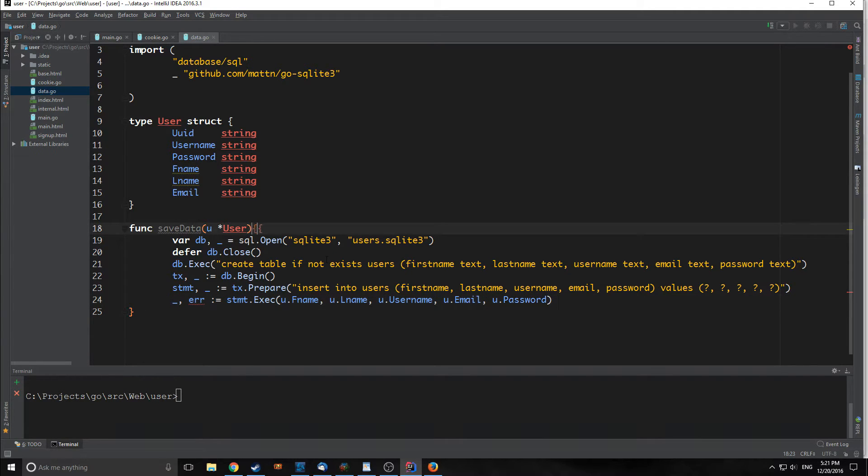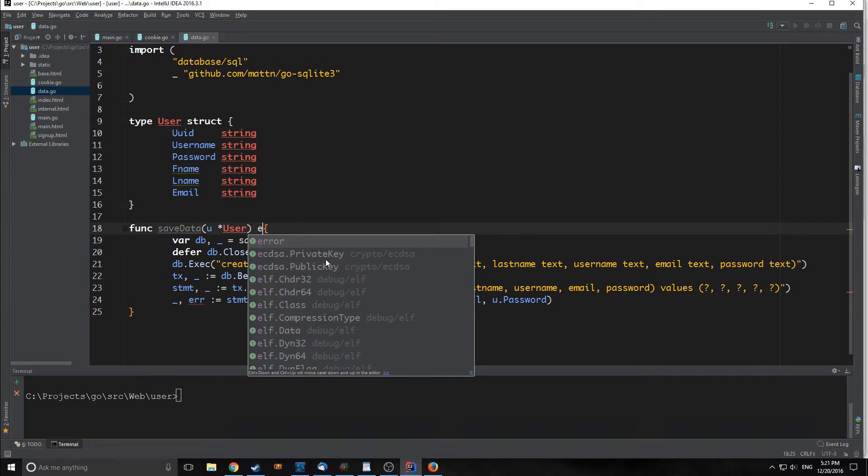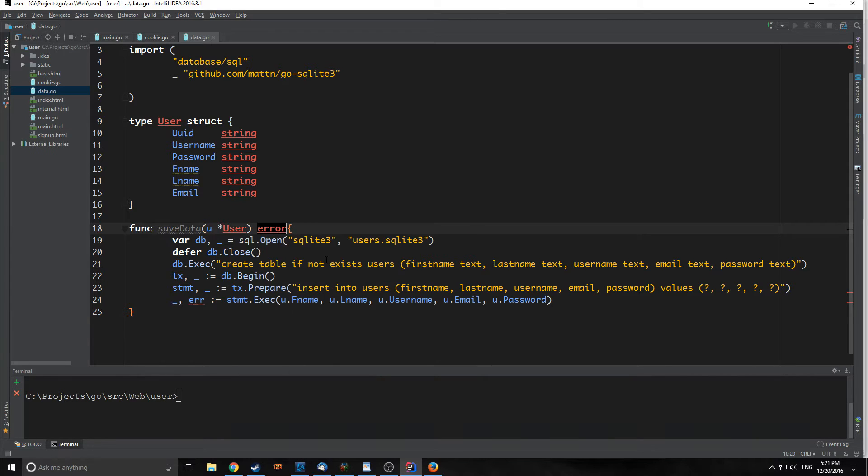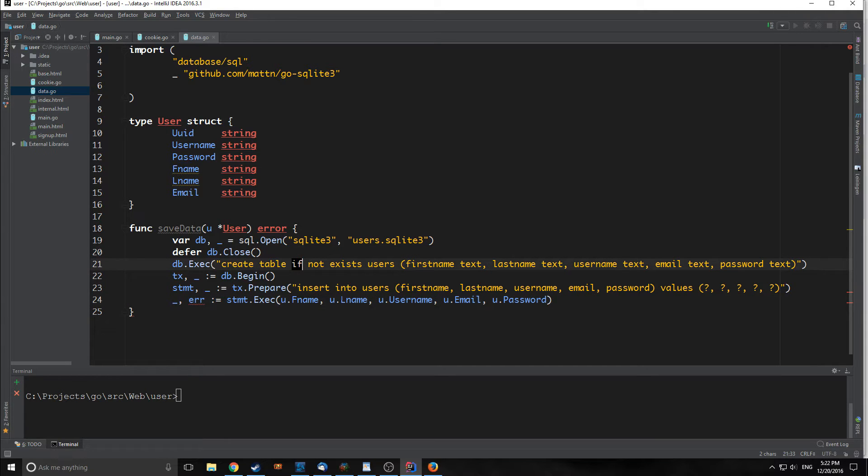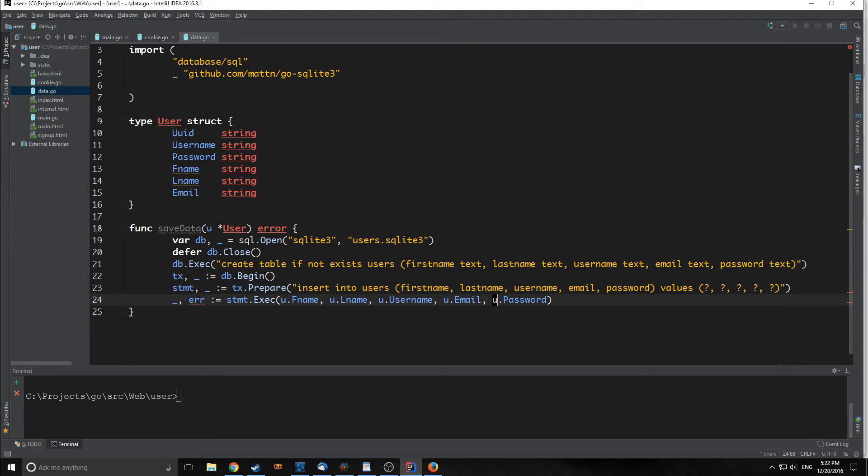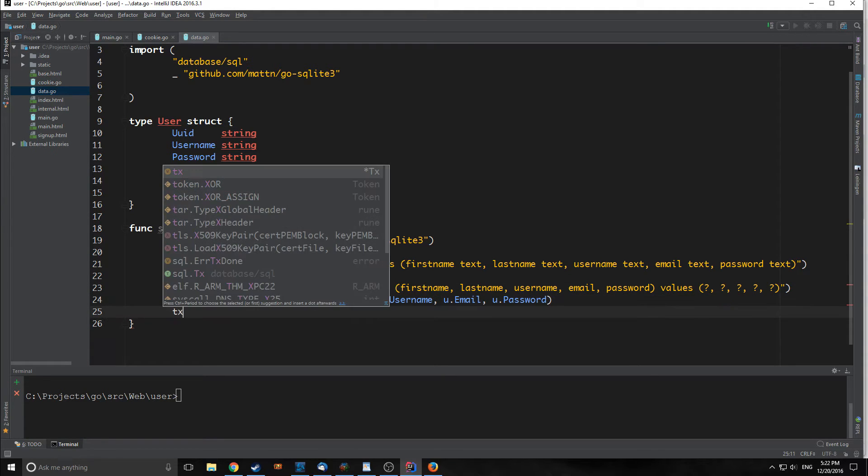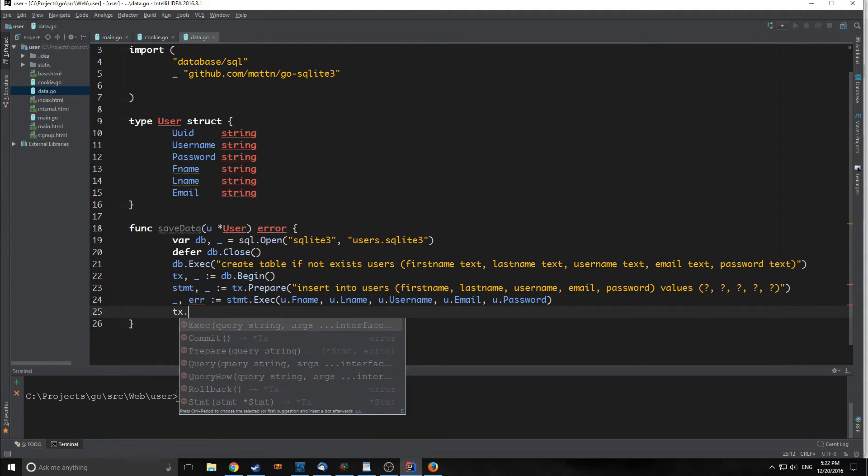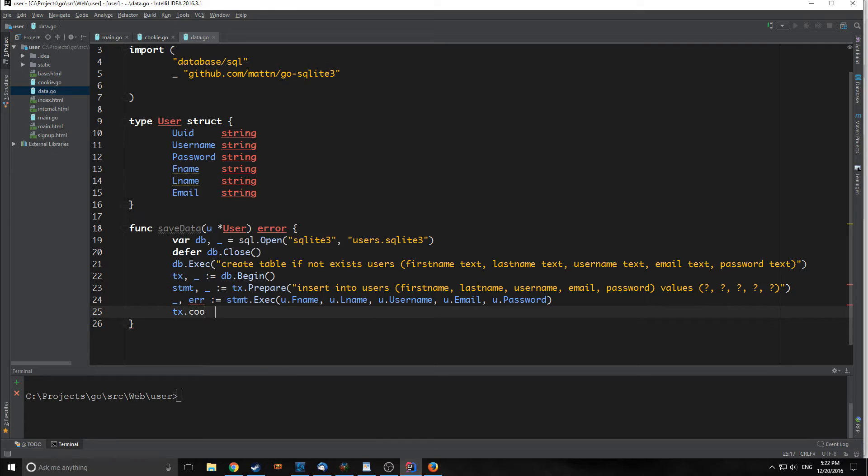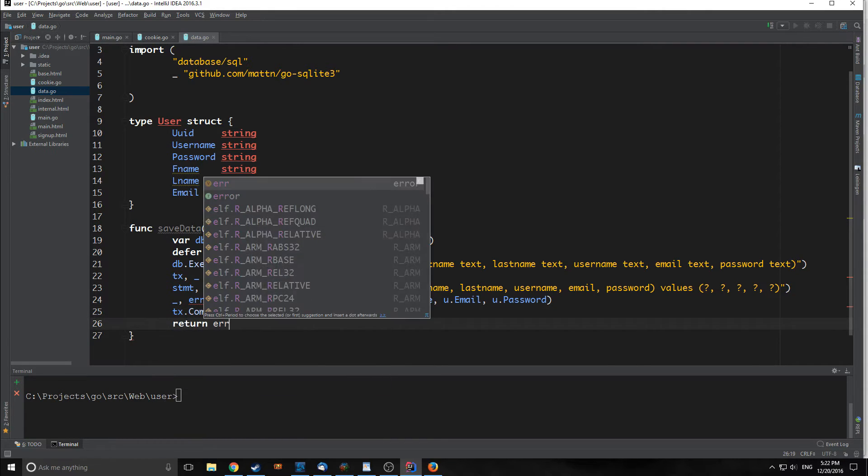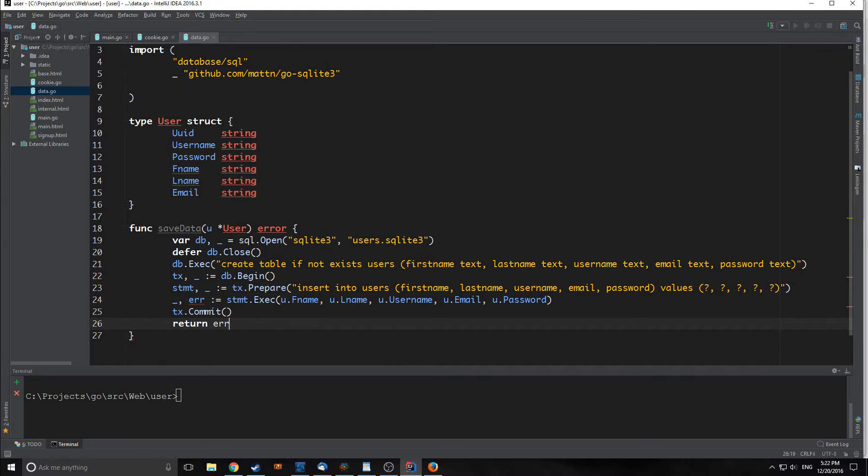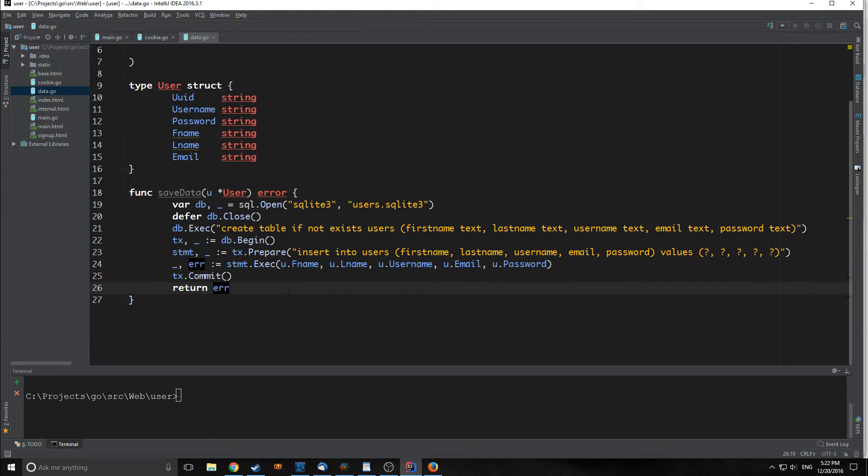I lied before, we actually want to return an error from this actual function. So we've opened the database, we've created our table, and then we have inserted our variables into the table. Finally, we need to commit these changes to our database by calling tx commit, and then we are going to return the error.